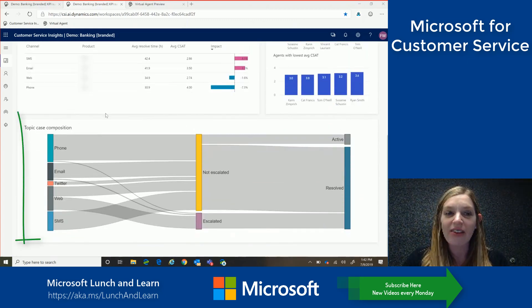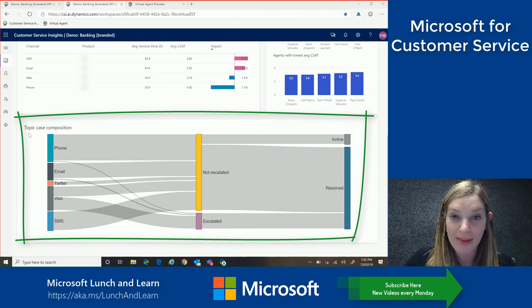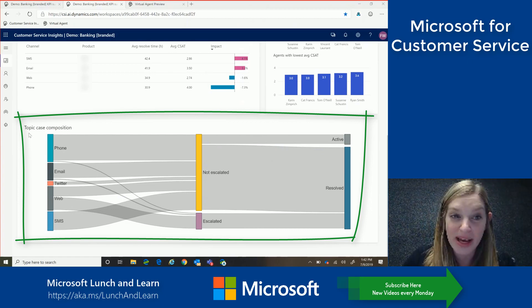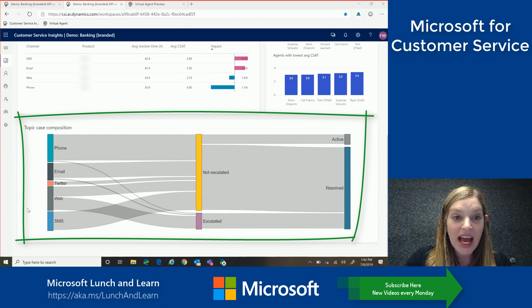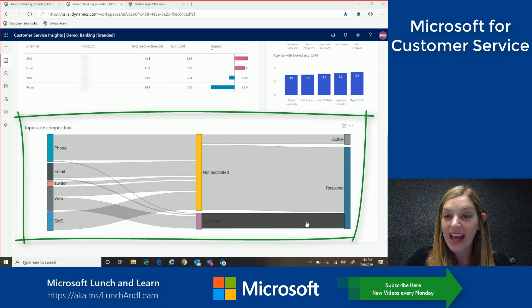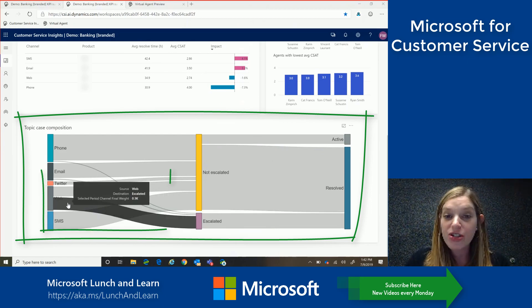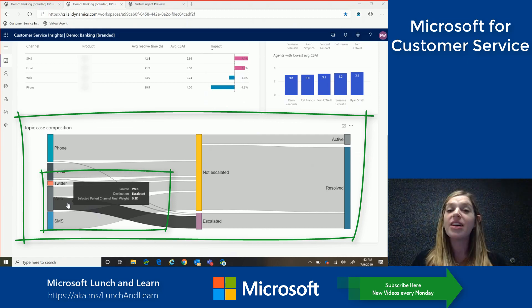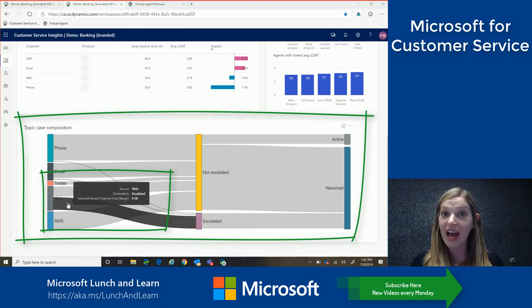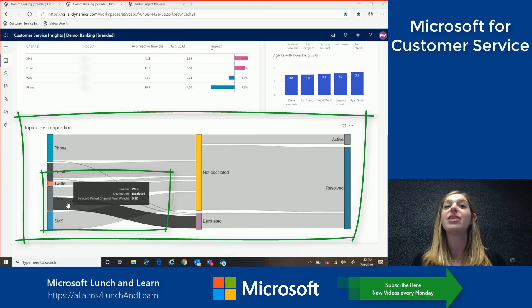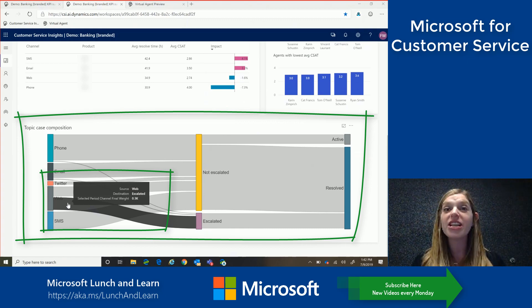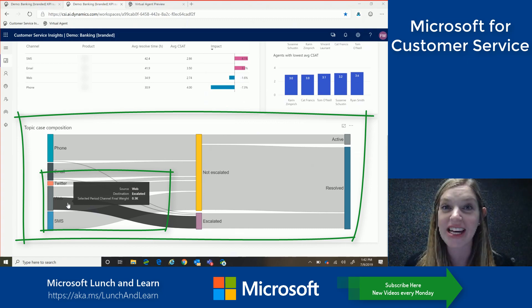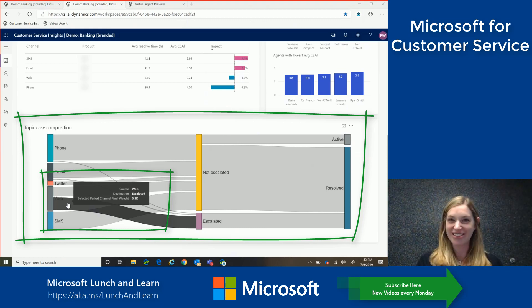So if we scroll down, I can now see my topic case composition map. So this is a visual representation of what's happening to all of my customer inquiries. So we can see all of the different channels here as well as what's happening to them. So if we look over at my escalated calls, we can see a large majority of the calls being escalated are coming from the web. So as that customer service manager, this really tells me two things. One, I really need to evaluate the content that's on the web and see what enhancements we can make. And number two, this could be a really great candidate for something like a virtual agent to help provide customers a little bit more support to get to the answers they need quickly. So let's take a look at the virtual agent.